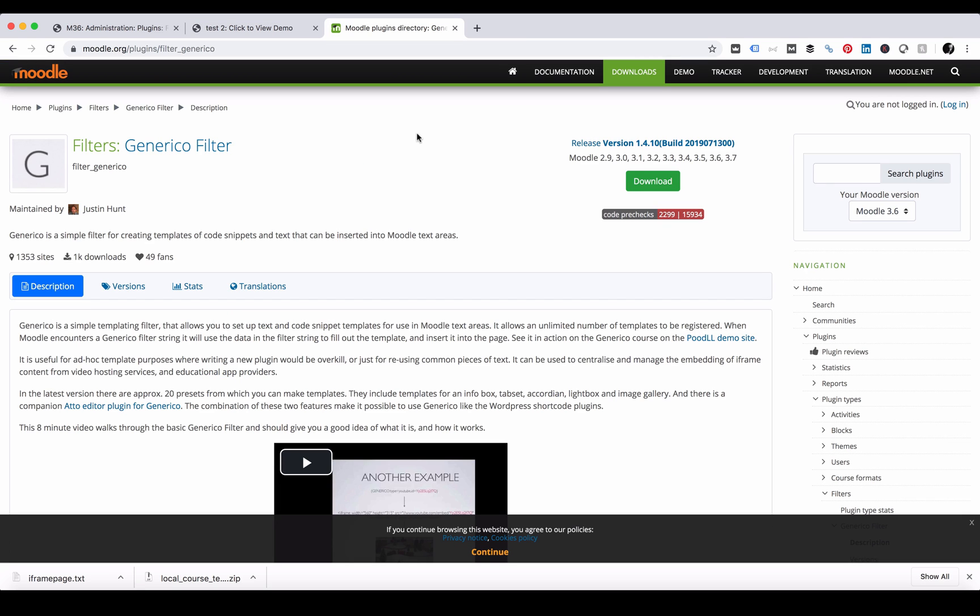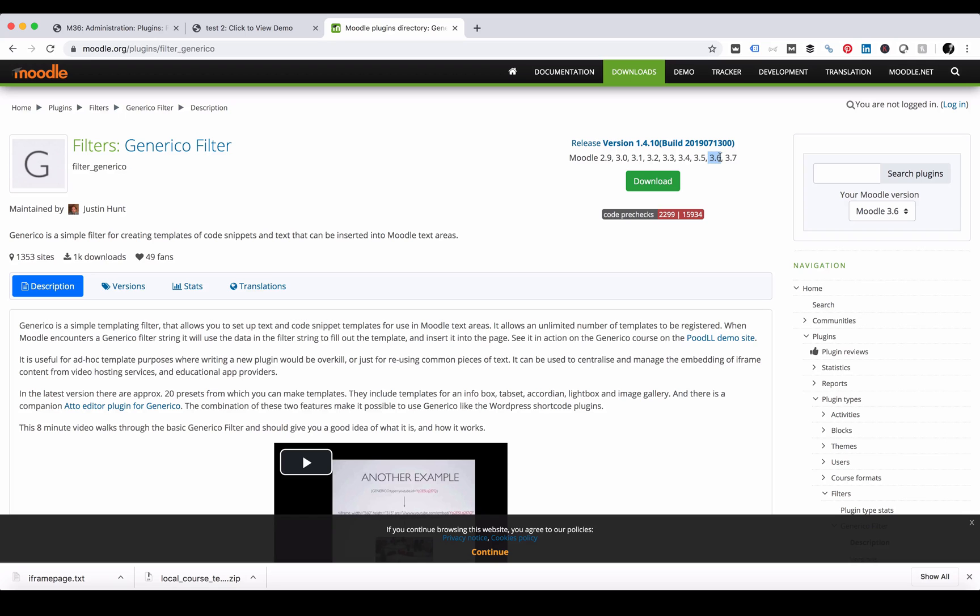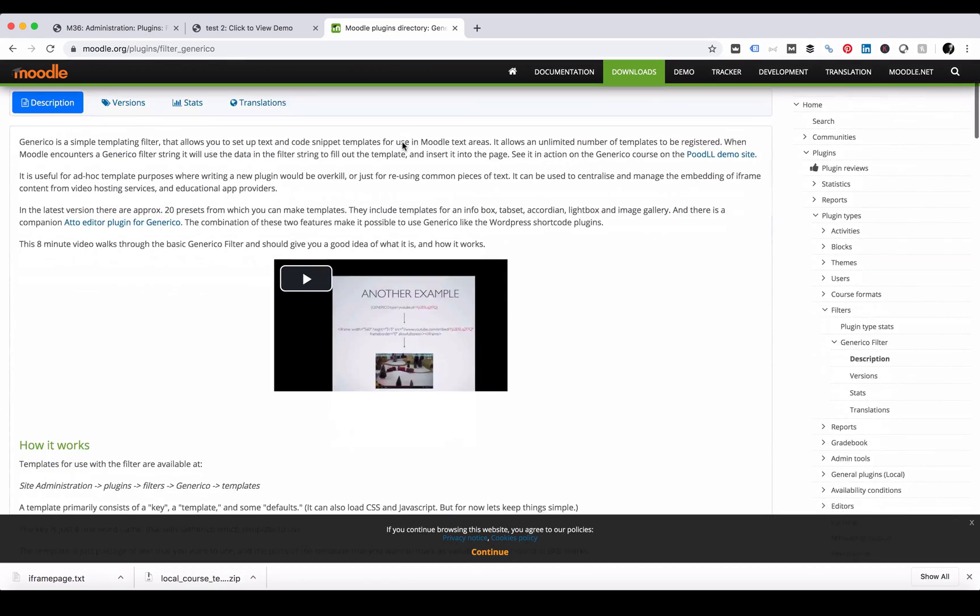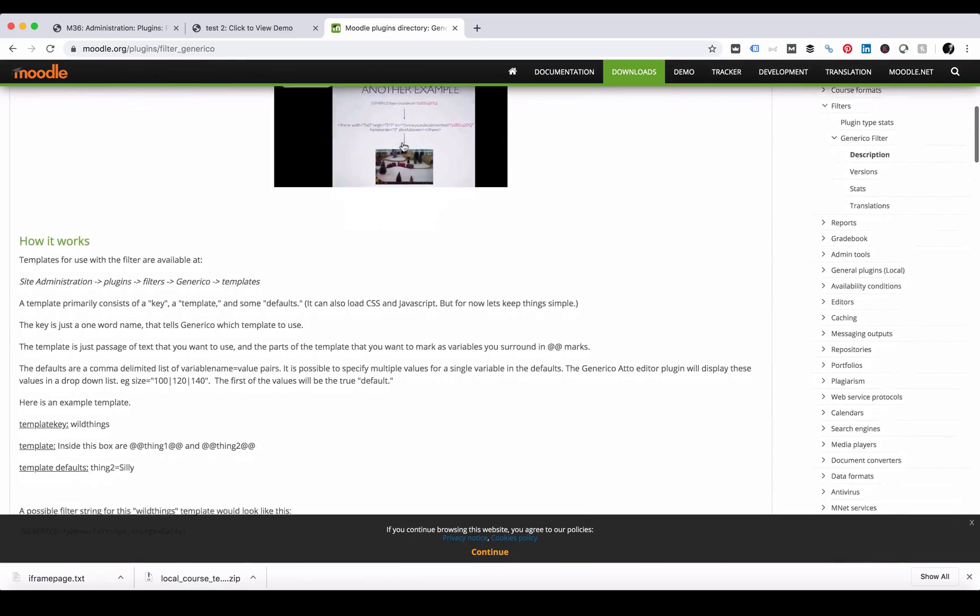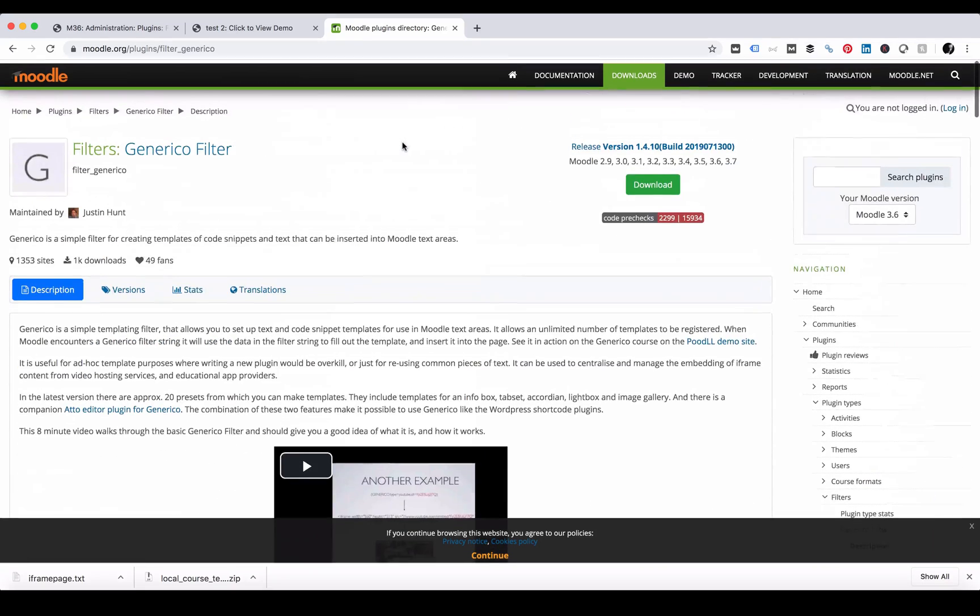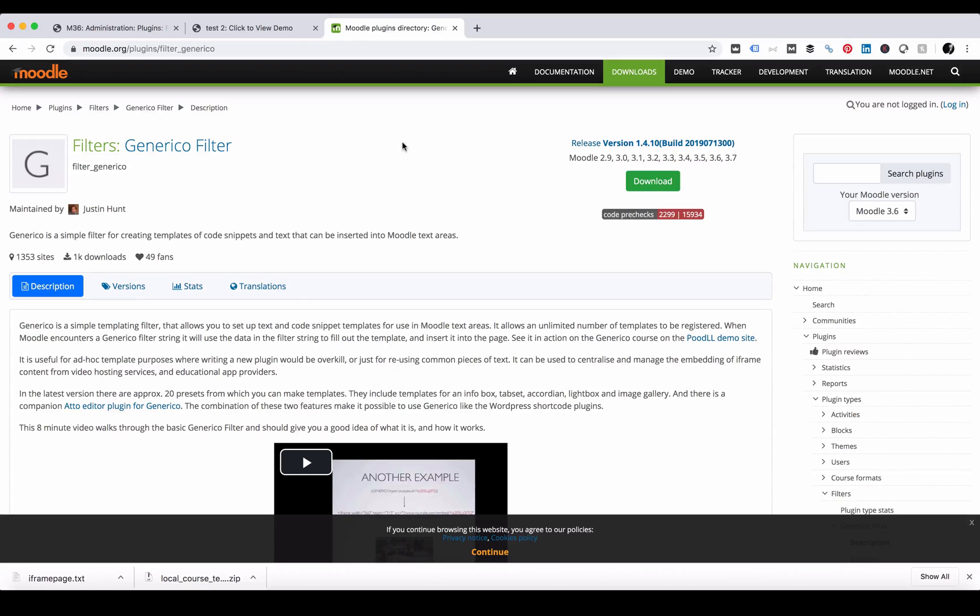Let's go to the Generico filter and have a look. If we go to Moodle.org plugins and filter Generico you'll see there is a plugin called the Generico filter. Make sure you download the version that suits your version of Moodle. We're looking at version 3.6 for this demo and the Generico filter allows us to add a template or collection of templates that are easily transferable inside our Moodle content.